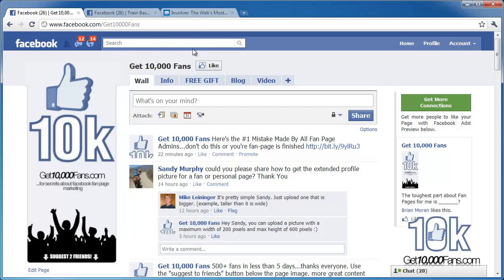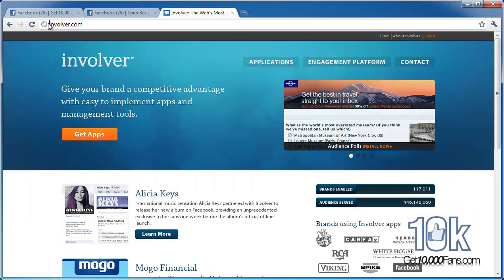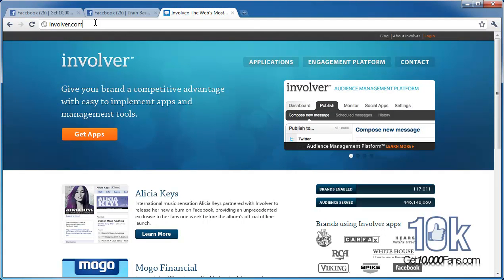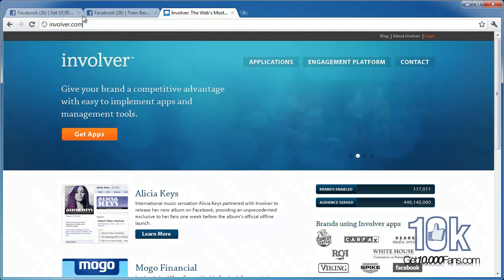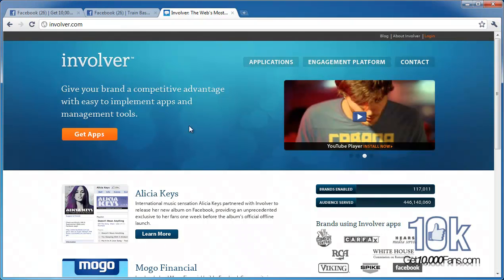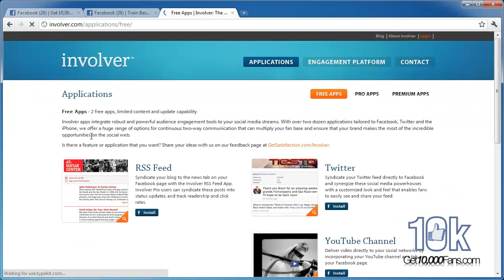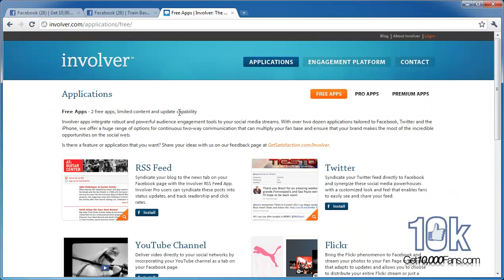I don't want to get off on a tangent, but I want to show you how to get those tabs. I'll put them actually right up on my Get 10,000 Fans website. One of the cool websites for apps is called Involver.com — you can see that right up here. They have free and paid apps, and the cool thing is they give you two free apps.